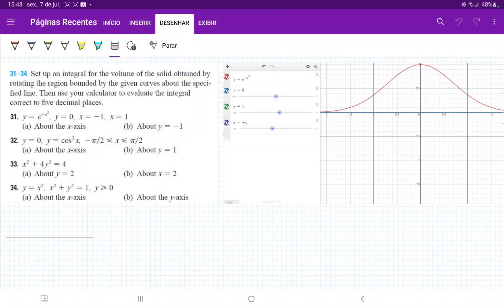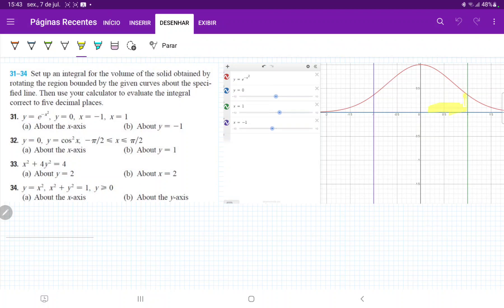For problem 3D1, they want us to take the area between these curves and set up the integral for the volume when we revolve it about the lines they give us. Since they ask us to use calculators to evaluate it, I used a graphing calculator to draw these curves. We have y equal to e to the minus x squared, y equal to 0, x equal to negative 1, and x equal to positive 1. The area between these curves is this section highlighted in yellow.